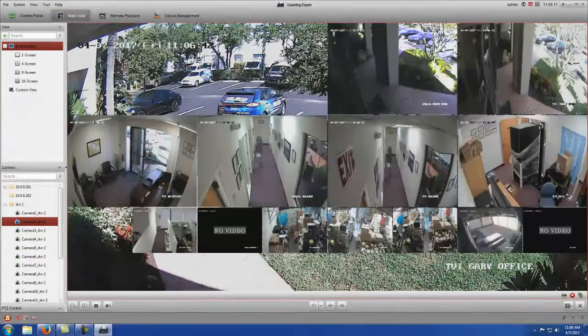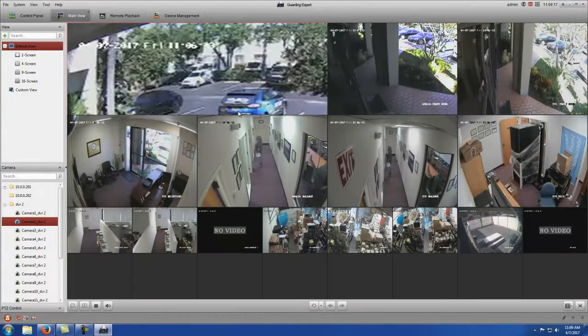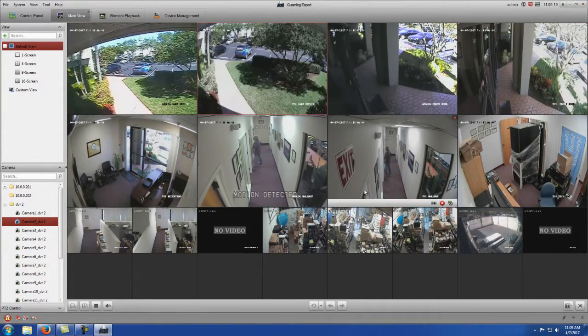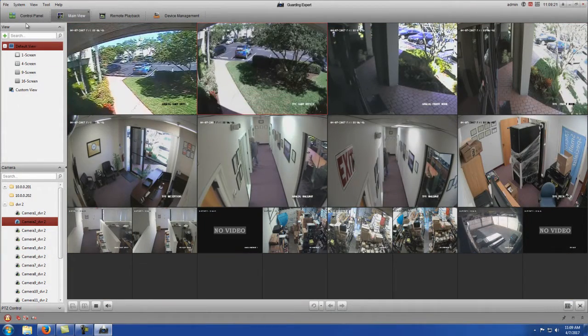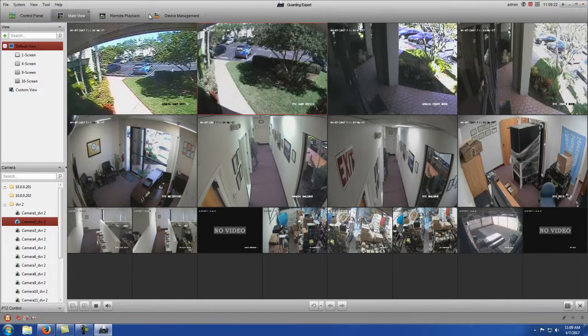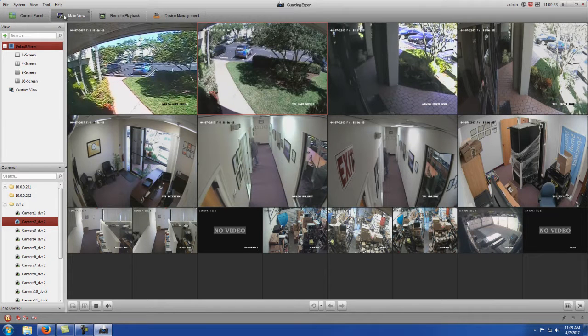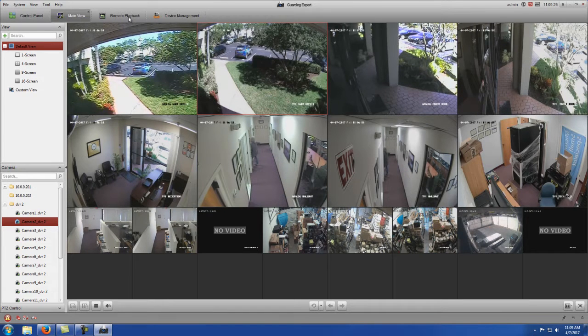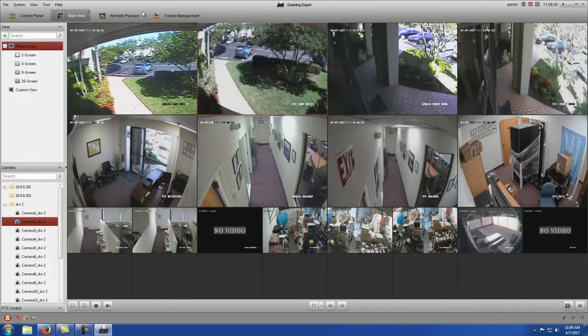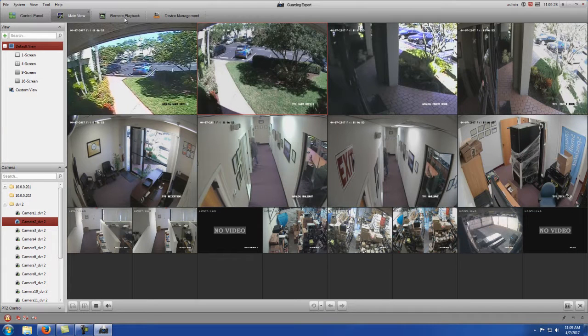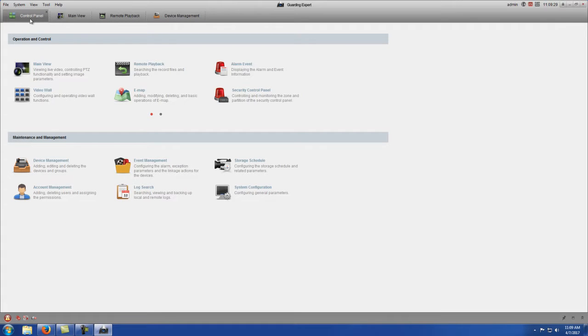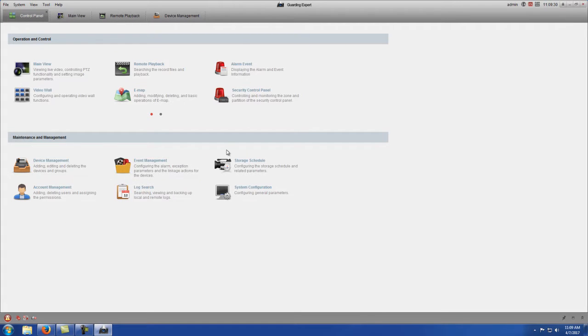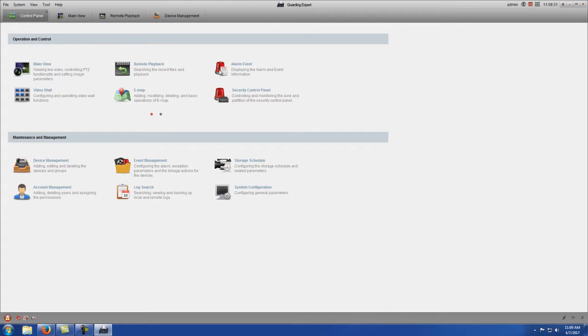You can double click to get back to all of your cameras again. One of the other main functions you guys are going to be using is going to be remote playback. Once again, if anything's not up here, you can click on control panel to take you back to this main screen.